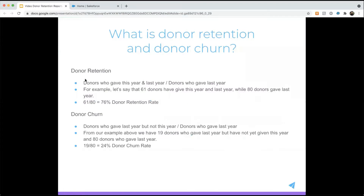What is donor retention and donor churn? Donor retention is simply donors who gave this year and last year divided by all the donors who gave last year. For example, let's say that 61 donors have given both this year and last year, while 80 donors gave last year. So you take 61 divided by 80 and your donor retention rate is 76%.